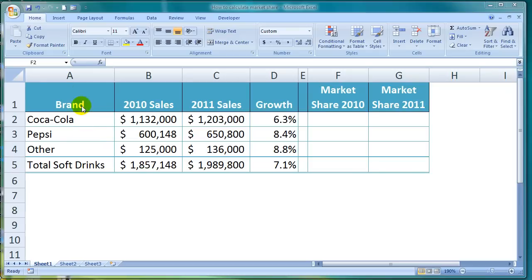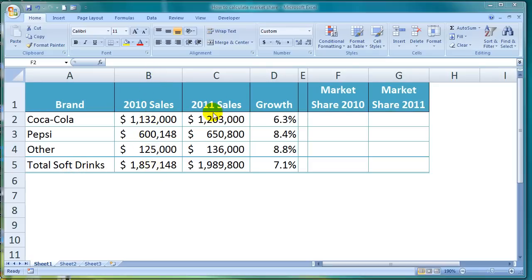The first column represents all the brands in the soft drink market, so there's a row for Coca-Cola, Pepsi, Other, and then a row for total soft drink sales, which is the sum of all of those brands. The second column shows the brand sales for 2010 and the third column shows the brand sales for 2011.